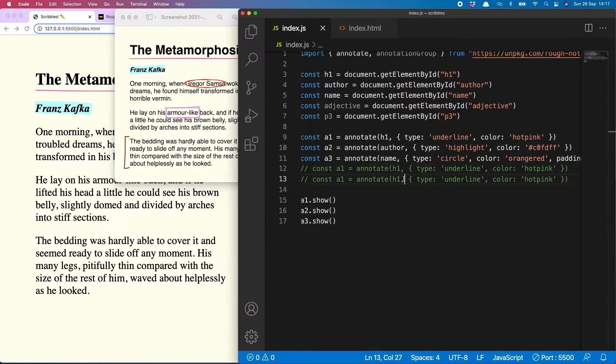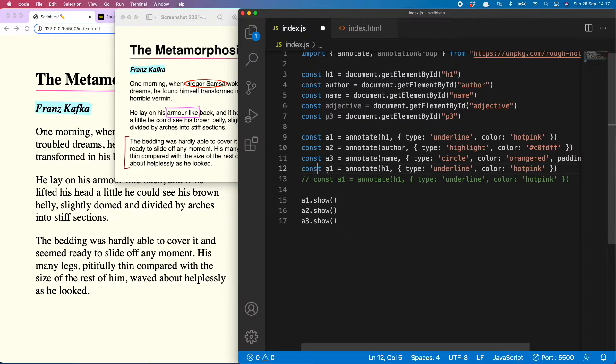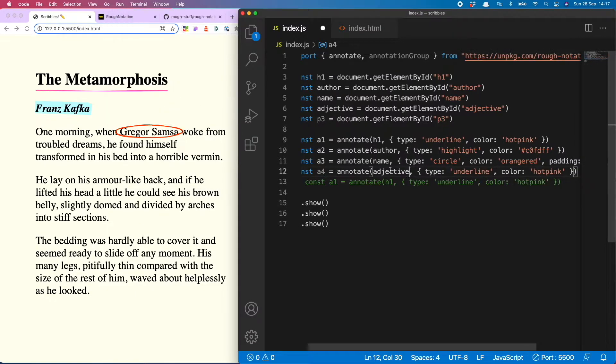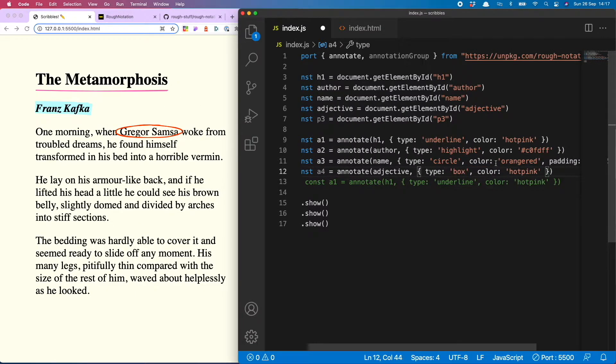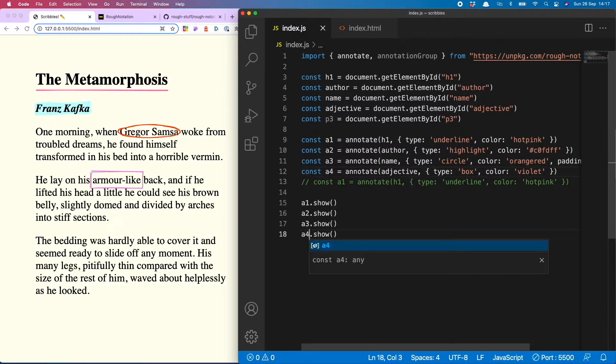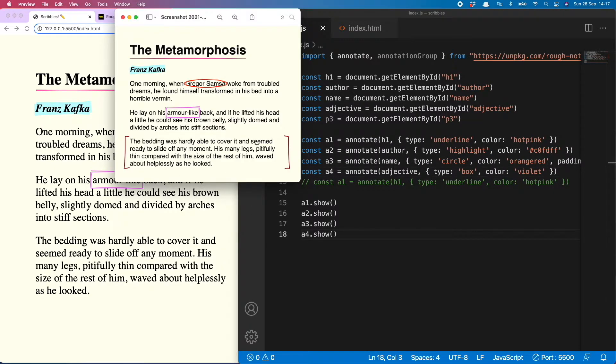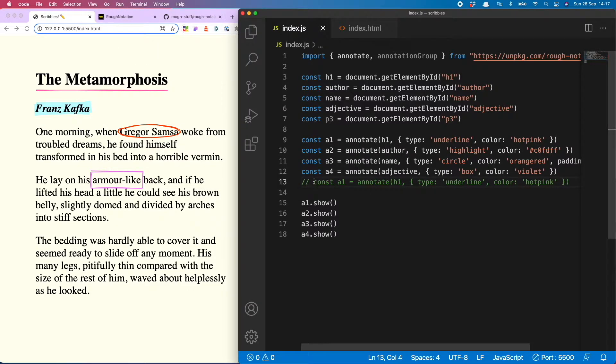And next up I've got the square scribble and that is a4, my adjective. This one is called box and I used violet for that. There it goes.